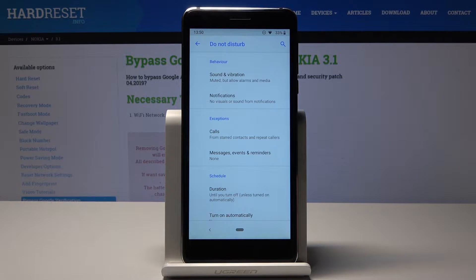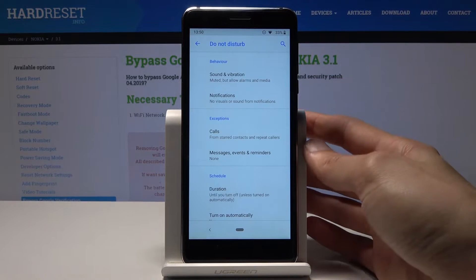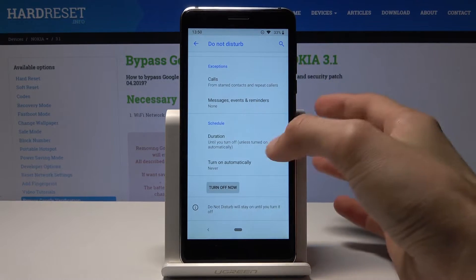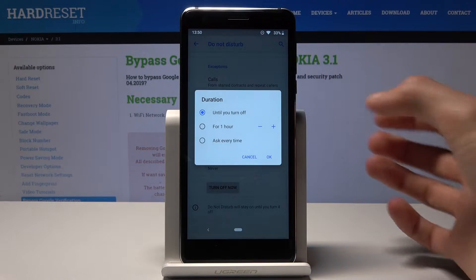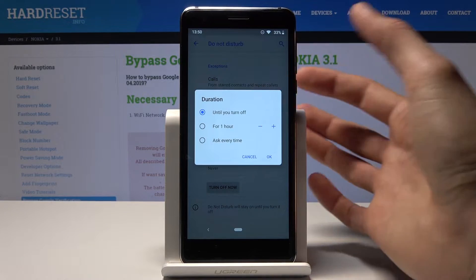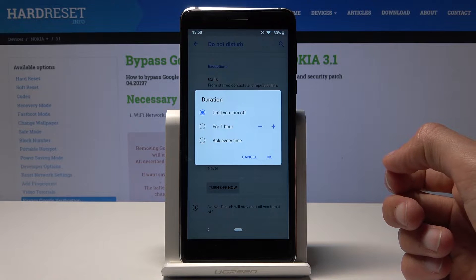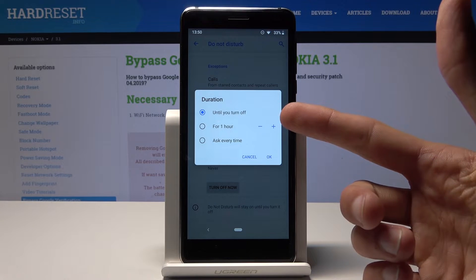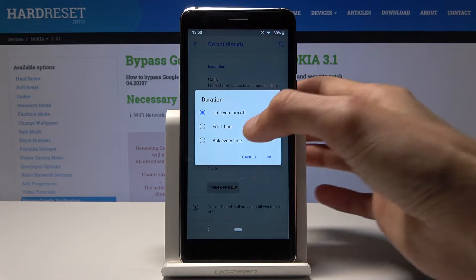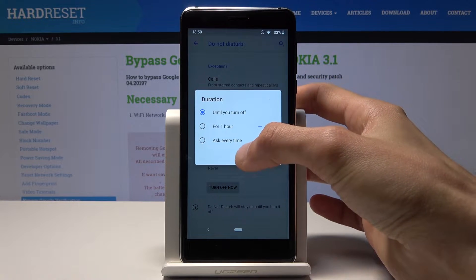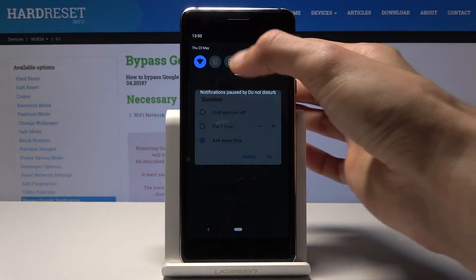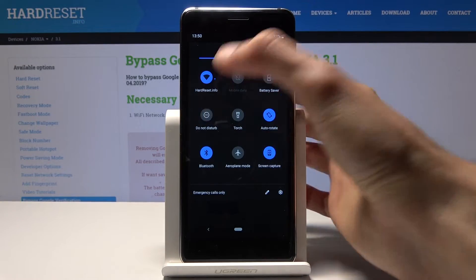In the settings you can choose how calls and messages get put through, and set your own schedule. You can also configure how long Do Not Disturb stays active when you toggle it — you can set a specific amount of time or have it ask you every time you toggle it.